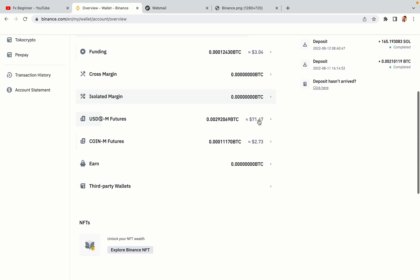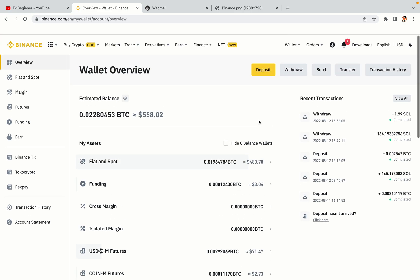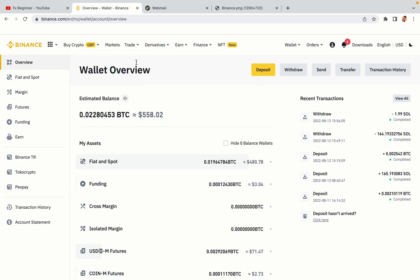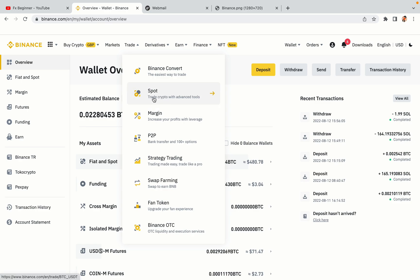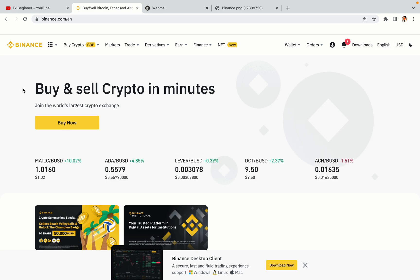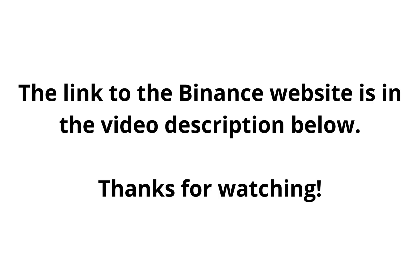Now your Binance trading account is fully set and you can start buying cryptocurrencies like Bitcoin, Ethereum and Cardano using your credit or debit card or direct bank transfers. Also you can make money by trading on Binance futures. The link to the Binance website is in the video description below. If this video was helpful, kindly hit the like button and thanks for watching. Happy trading on Binance in Somalia!